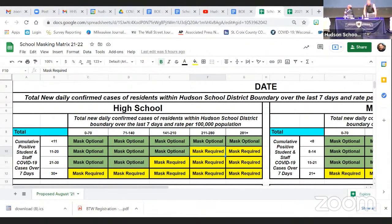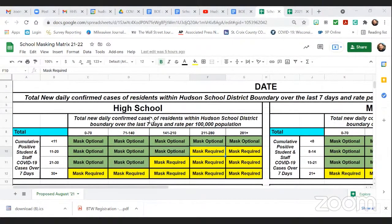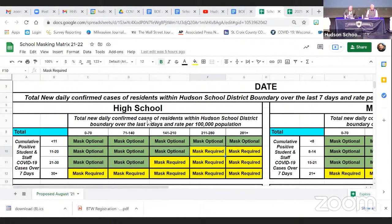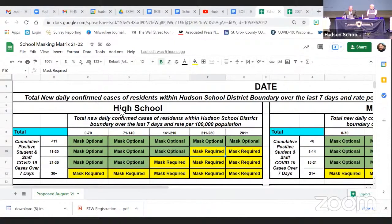I want to walk people through the school closure matrix — what it is and what it isn't — so everybody understands what we've created here. The district administration originally did not provide a matrix with our back-to-school blueprint because it is somewhat challenging to put together. It is our best look at things, trying to consider what parameters public health has and what we think is reasonable.